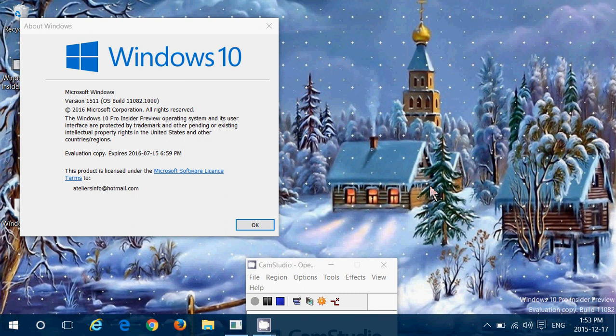Now, this build took about an hour to install, which is typical for this machine that I use as an Insider machine. It's a slower machine that I have, but it is dedicated for Insider ring. And you see here in the window, we are at version 15.11, but build 11.082.1000. And that's the version that we have now.